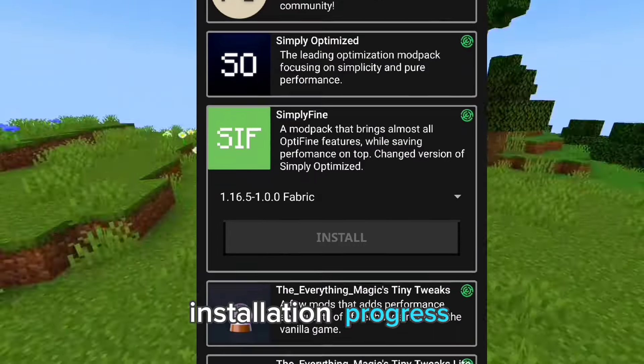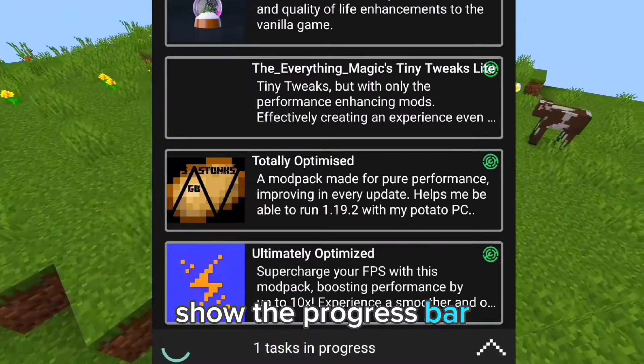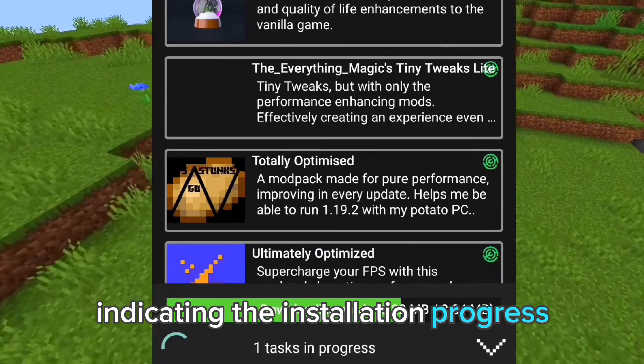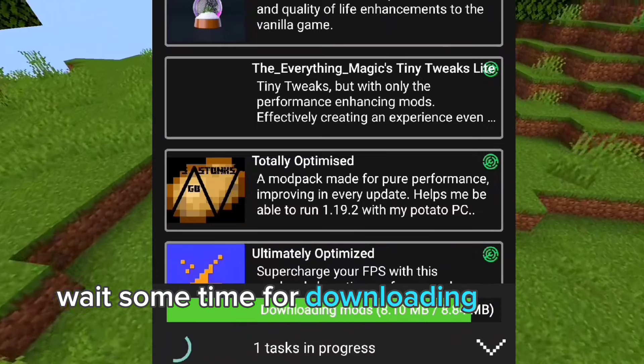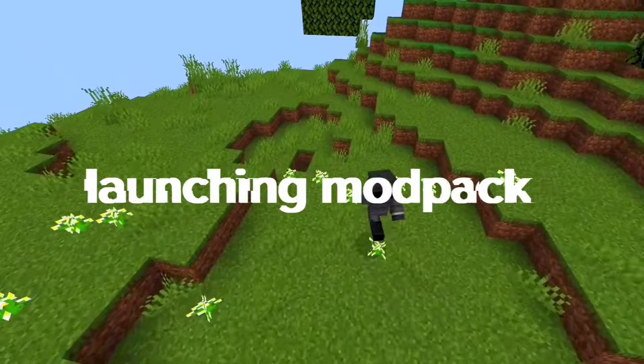Installation progress. The progress bar indicates the installation progress. Wait some time for the downloading process to complete.